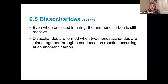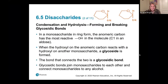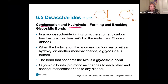Disaccharides are formed when two monosaccharides come together in a condensation reaction, so water is going to be formed, and it occurs at that anomeric carbon. It's very important that you can identify the anomeric carbon. Our disaccharides undergo those condensation reactions. The opposite of condensation is hydrolysis — if you're going to form it, it's condensation; if you're going to break it, it's hydrolysis.